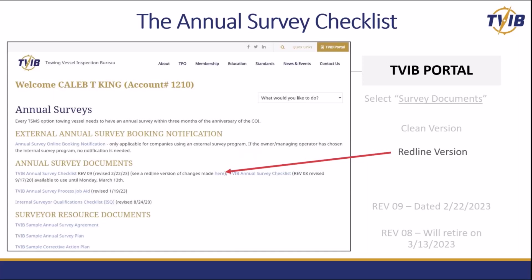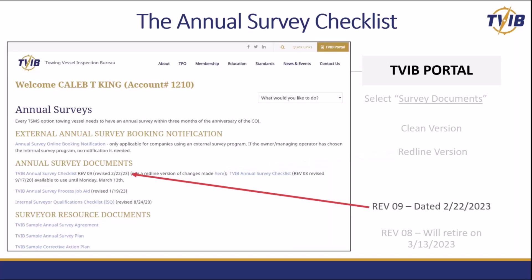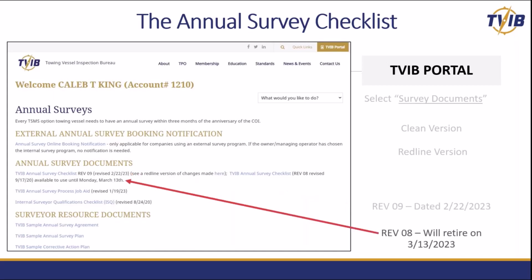You'll notice we also have a redline version. When you go back and look at the clean version, you may not be able to pick out all the things that changed, so there's the redline version for you to look at. We'll be covering the redline version in some detail today, but for a full review, print that out or download it. The revision nine is dated 2-22-2023. That's when it was approved, and now it's published for you to begin using immediately. If you have surveys that are ongoing or planned, you can use the previous version — that form will be retired on March 13th, 2023.